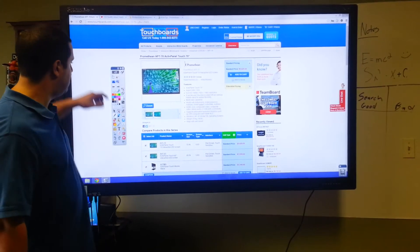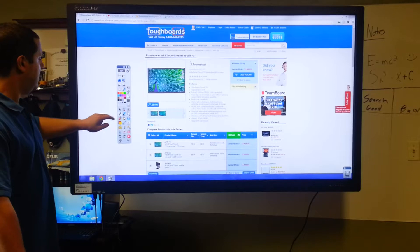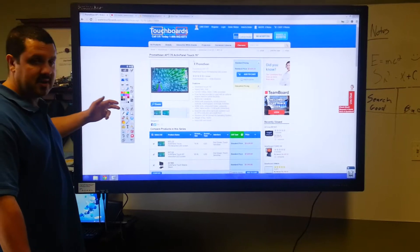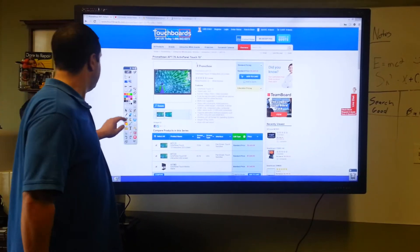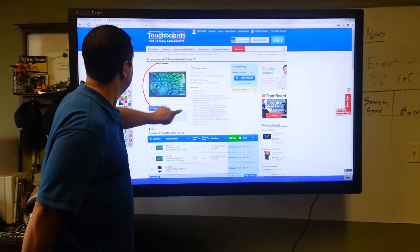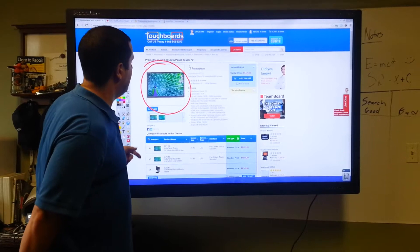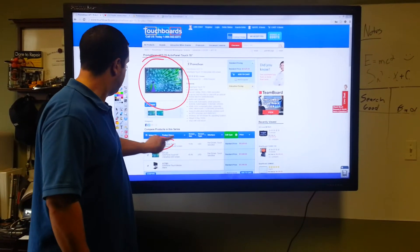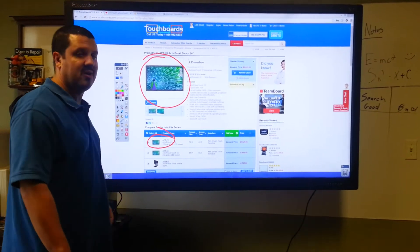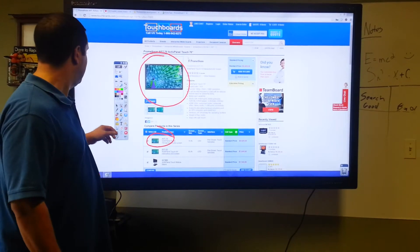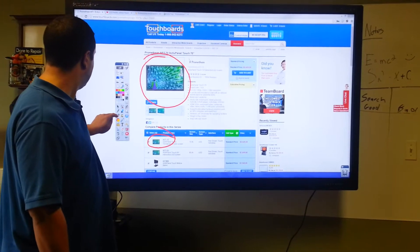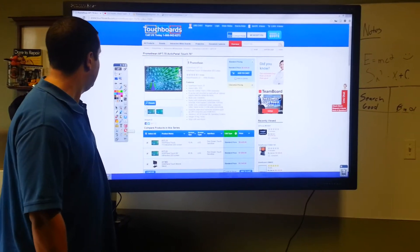But you are getting Promethean's award-winning Active Inspire software. I see I have the toolbar here, and just like interactive software is supposed to, you can select your pen, you can draw over anything on your screen. We have this product up on our webpage right now, and as you can see I'm drawing, I'll clear that out for you.